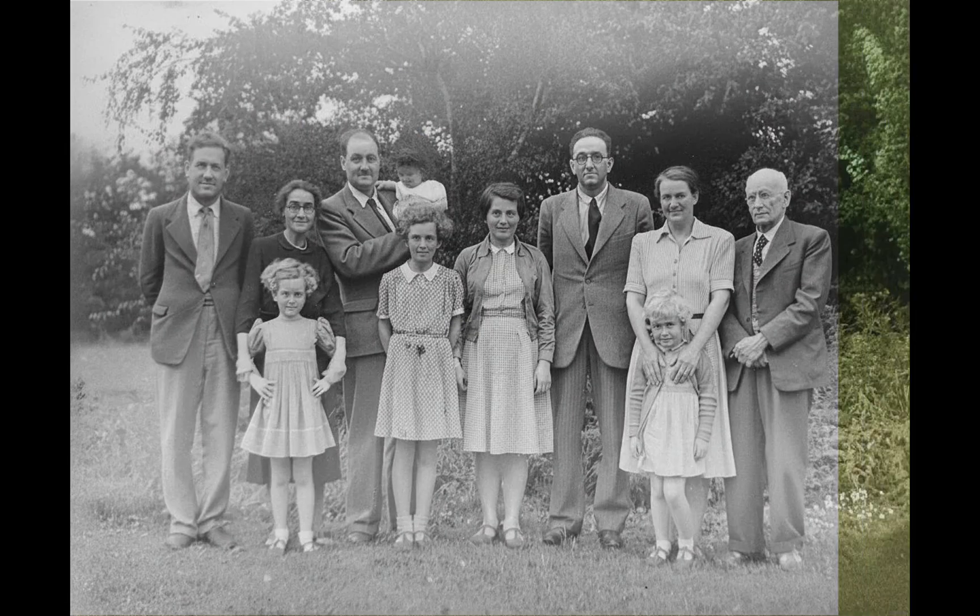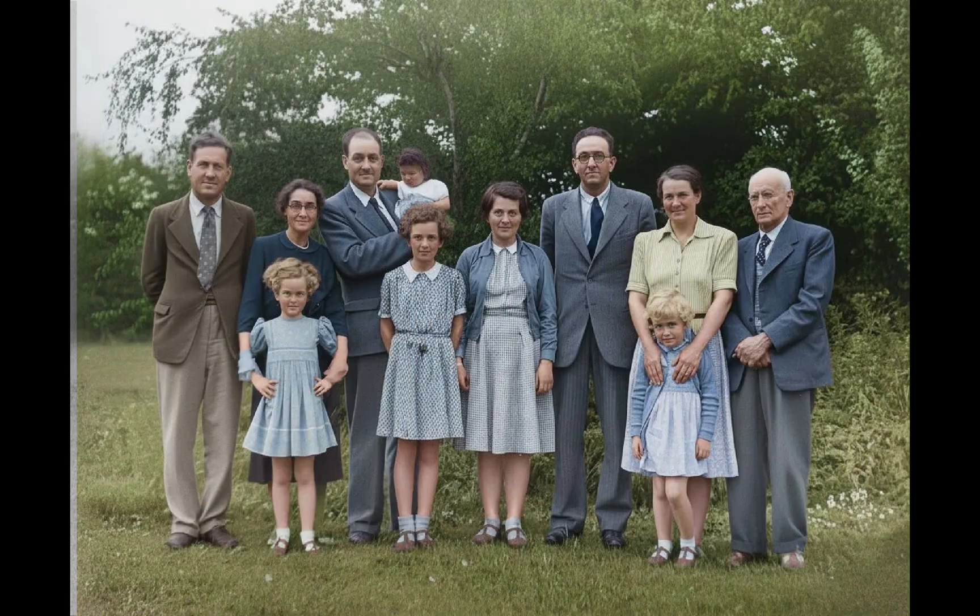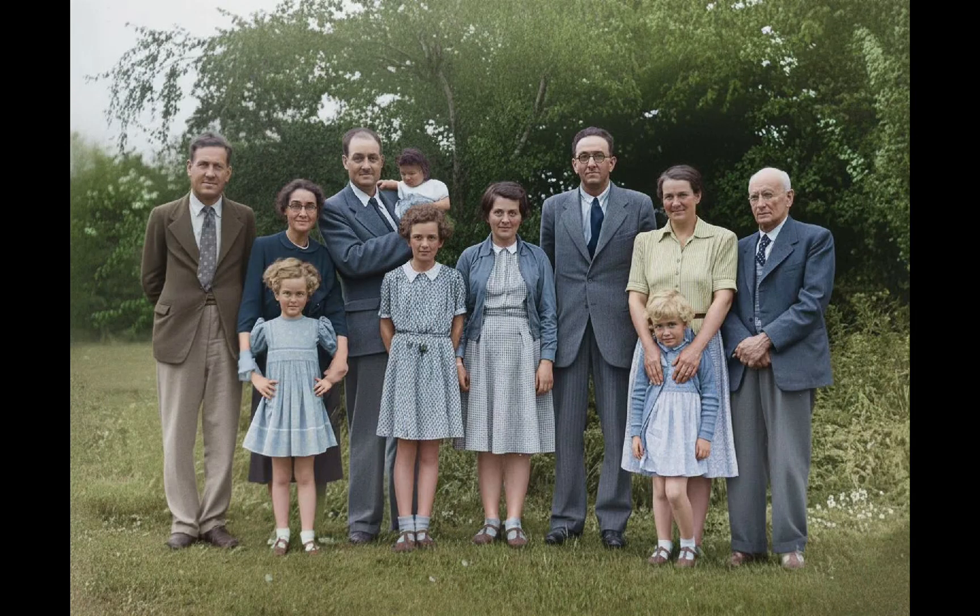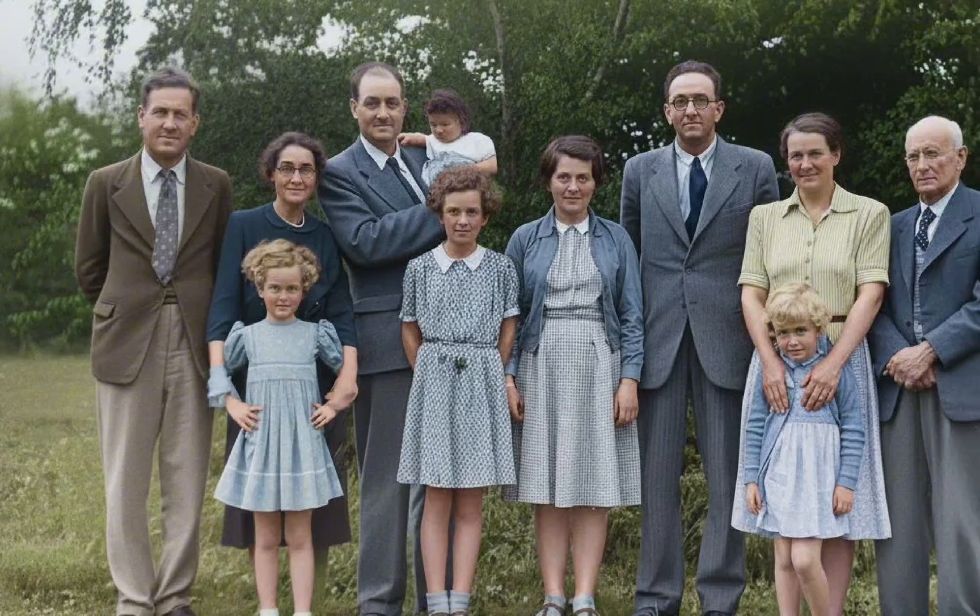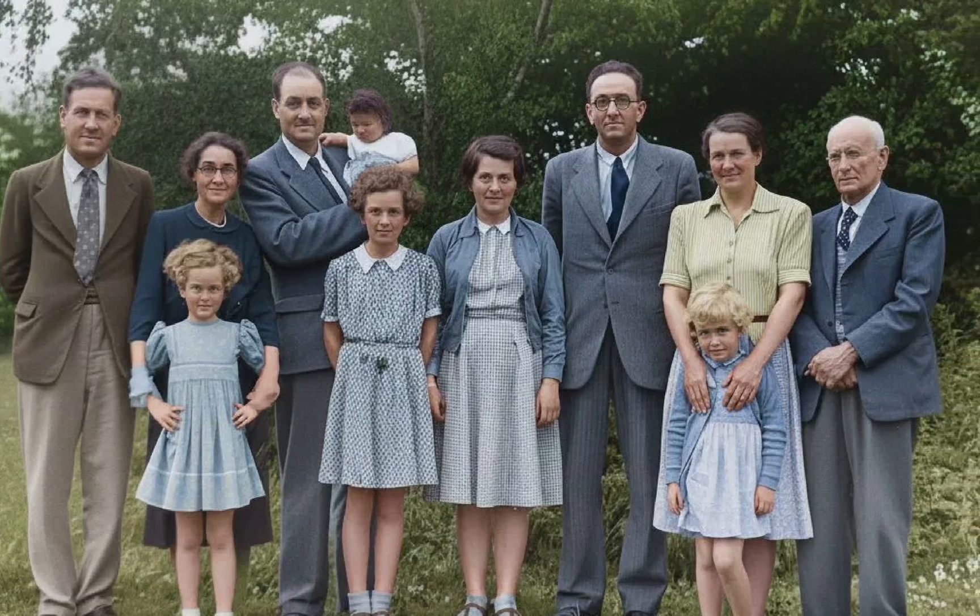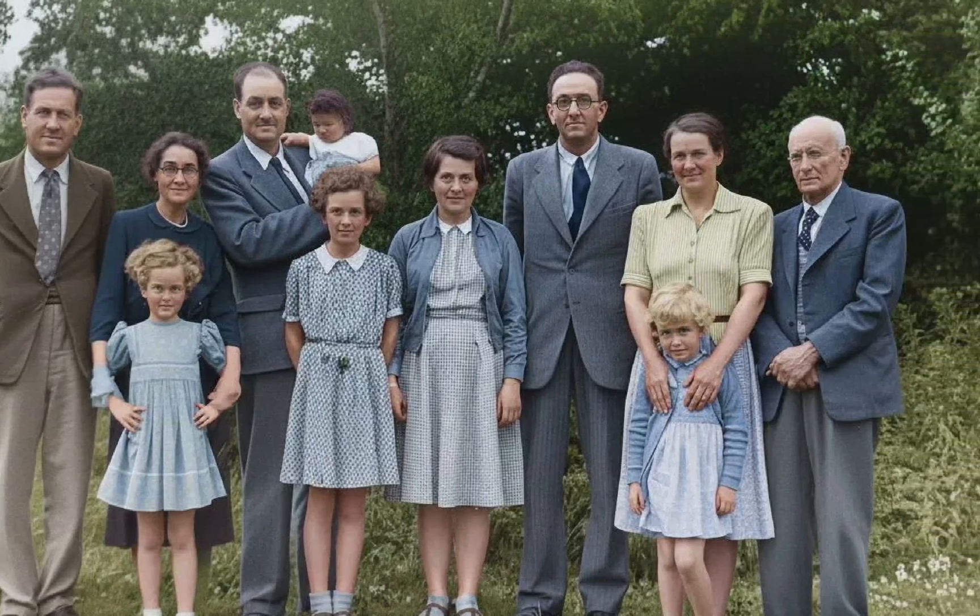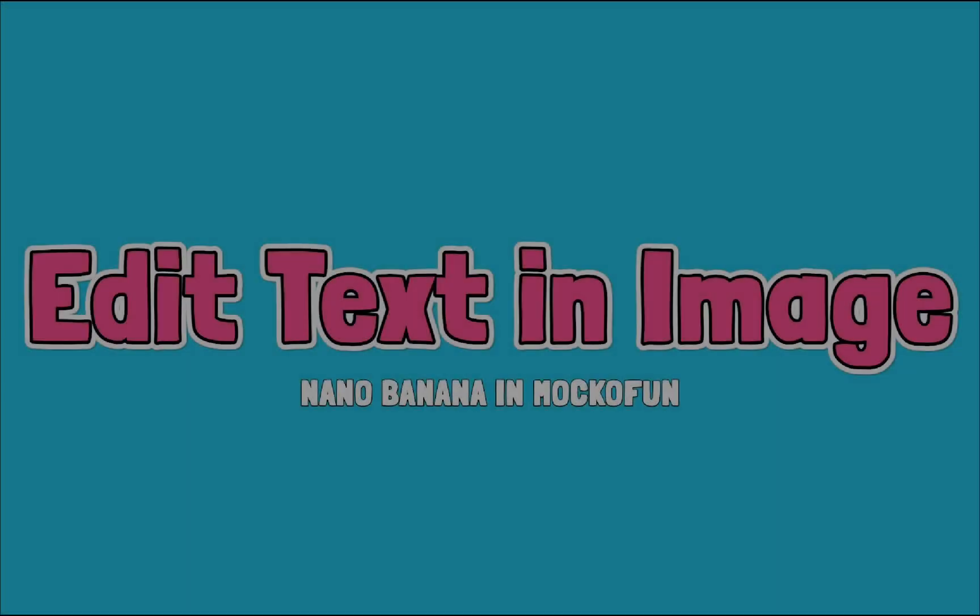To recap, we first remove the scratches and wrinkles from the old photo and then colorize the photo with realistic colors. I think the result looked pretty cool.